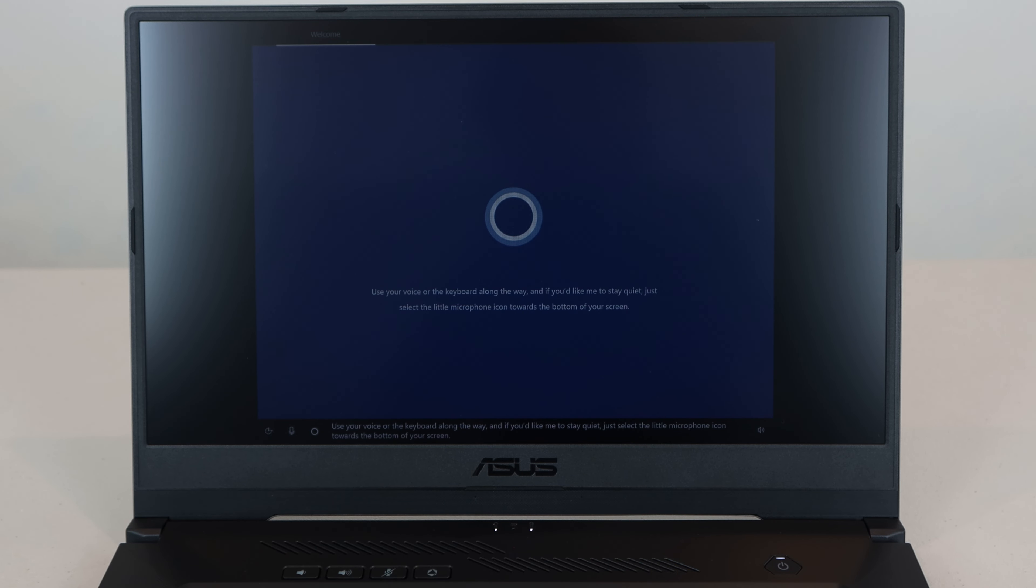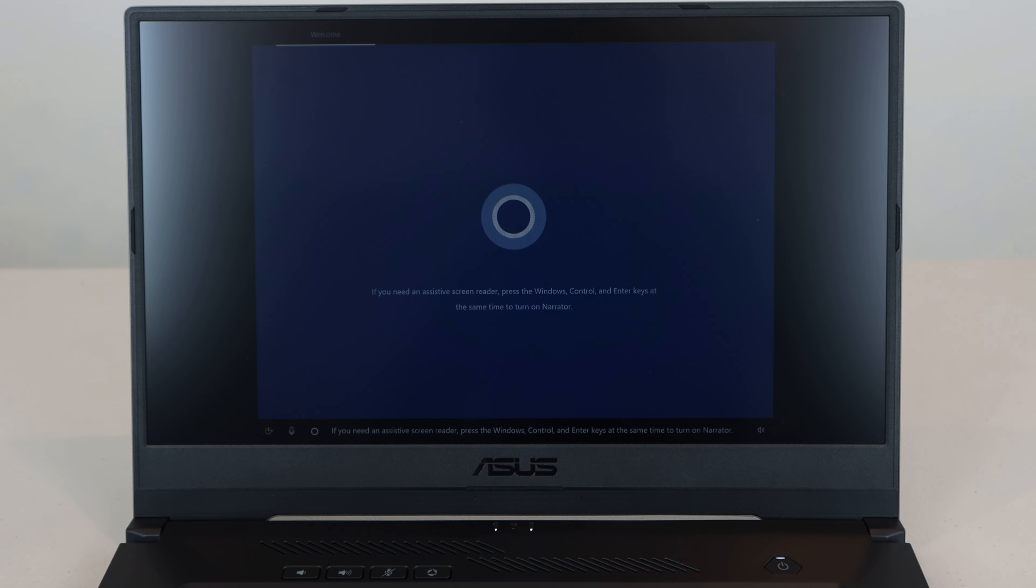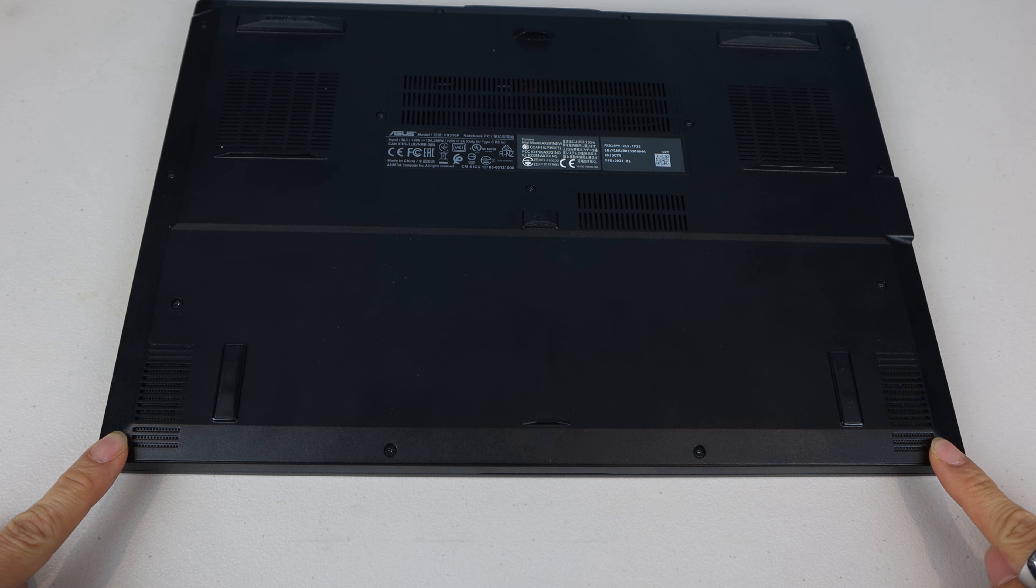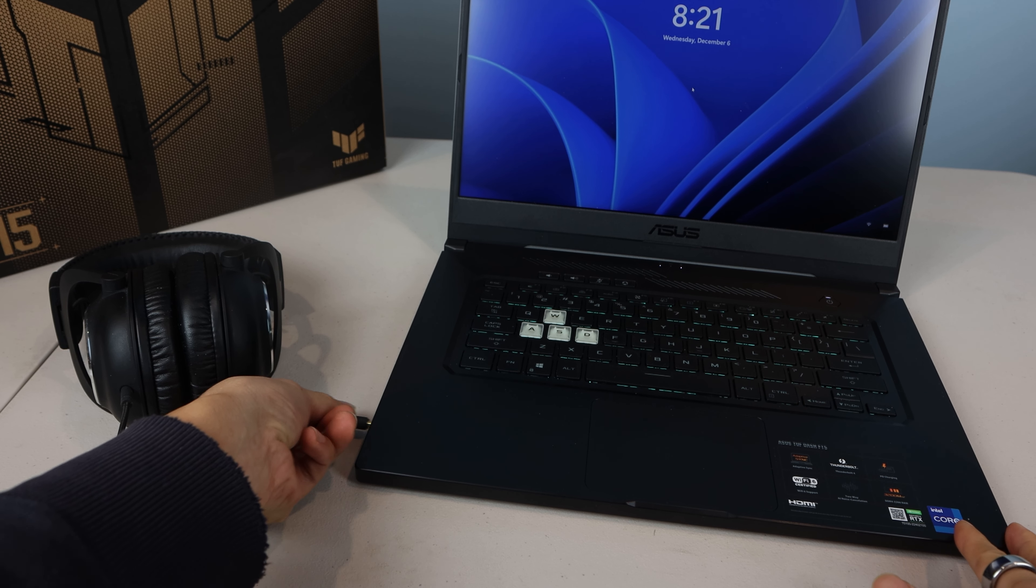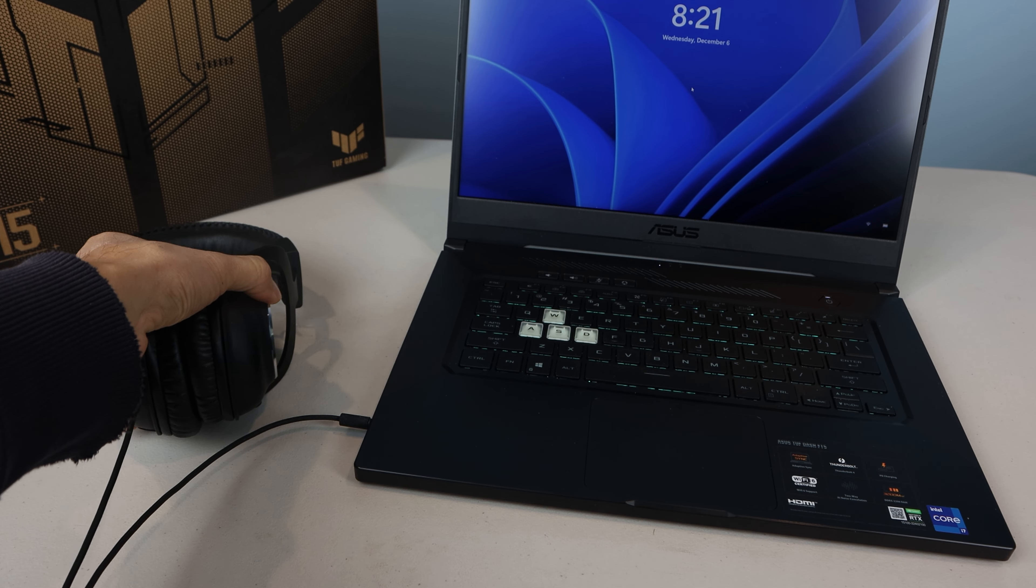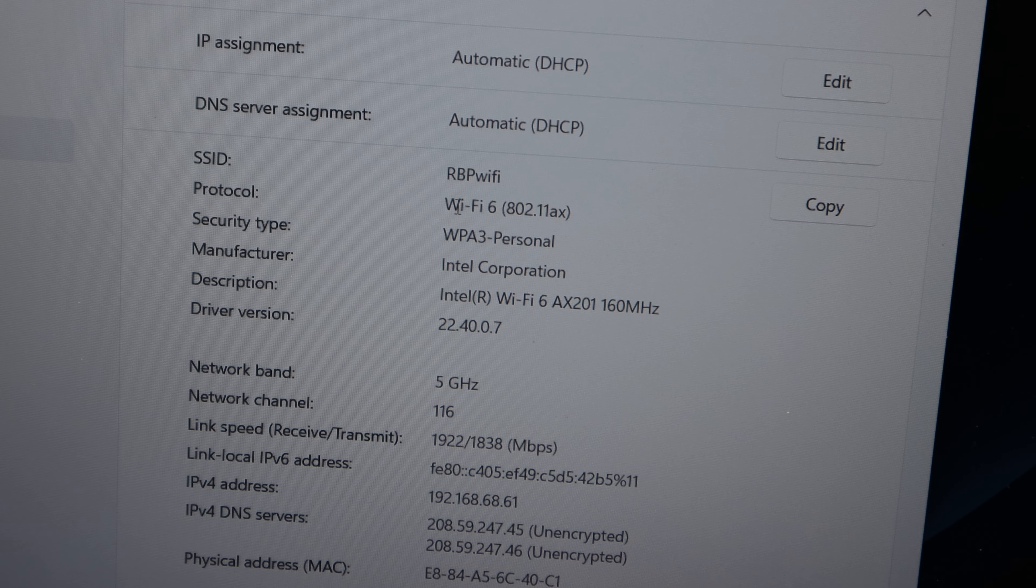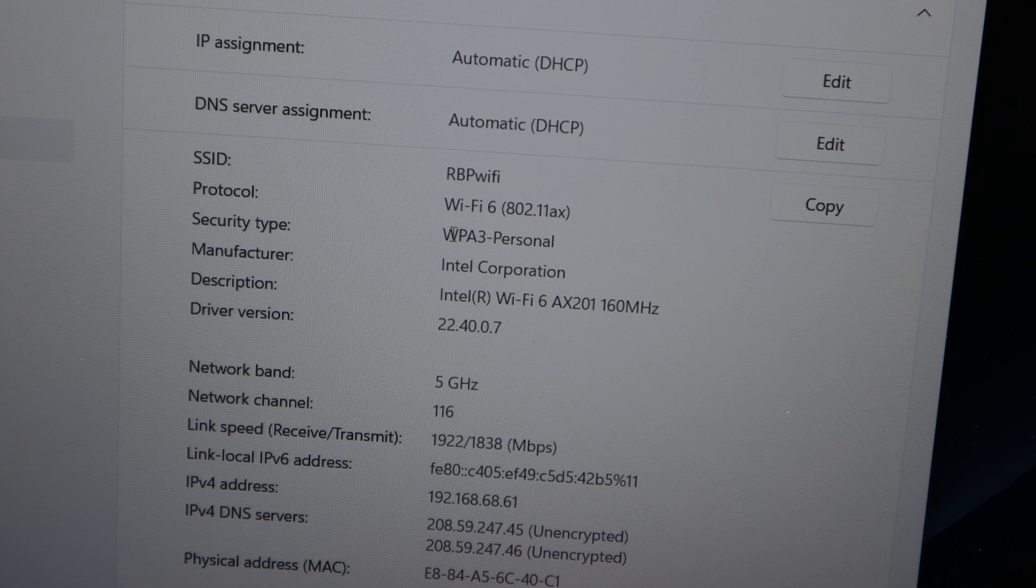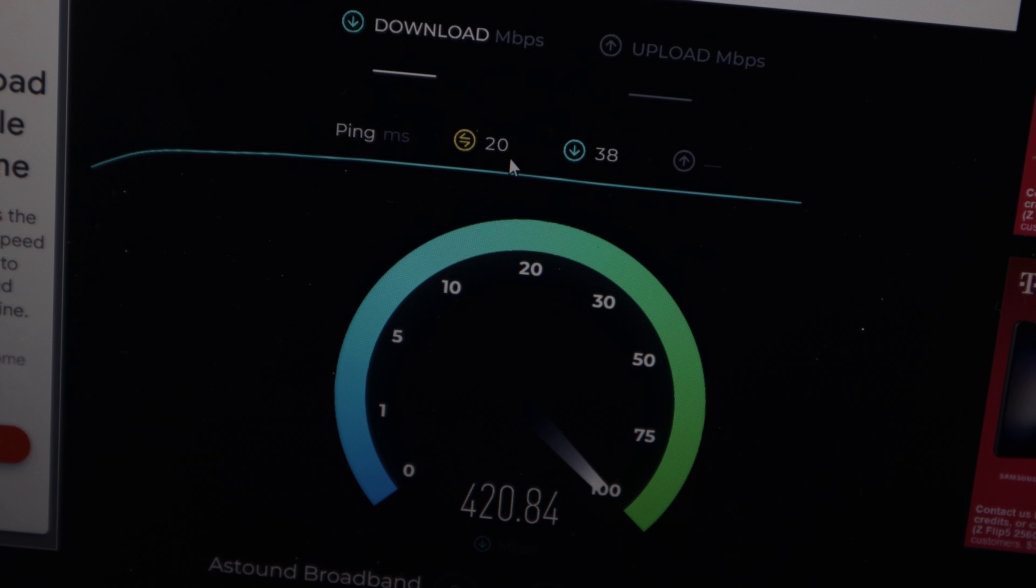Interestingly, you can complete this using the mouse and keyboard, or via voice responses. Use your voice or the keyboard along the way, and if you'd like me to stay quiet, just select the little microphone icon towards the bottom of your screen. You'll notice that the integrated speakers located on the underside of the laptop at the front corners are actually decent sounding, though most folks will probably want to use external speakers or headphones for better performance.